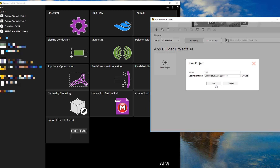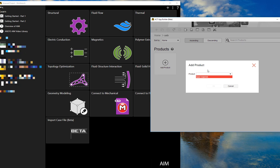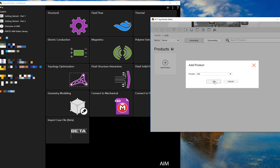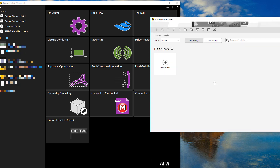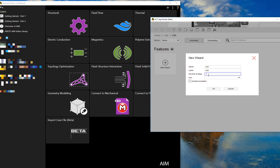We'll call this project USB. The product will be AIM and we'll be creating a brand new wizard so that people can follow along with the analysis. We'll give the name to the wizard here, and it'll be a four-step simulation.